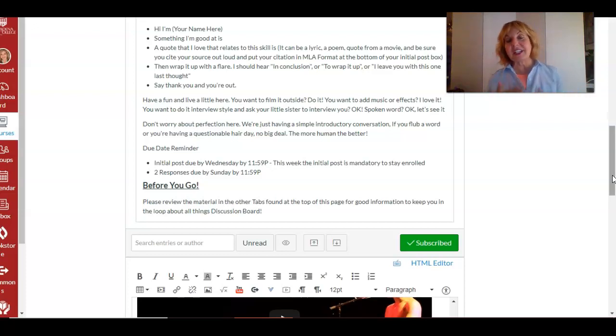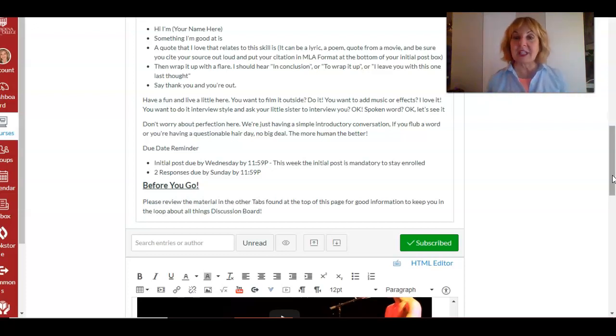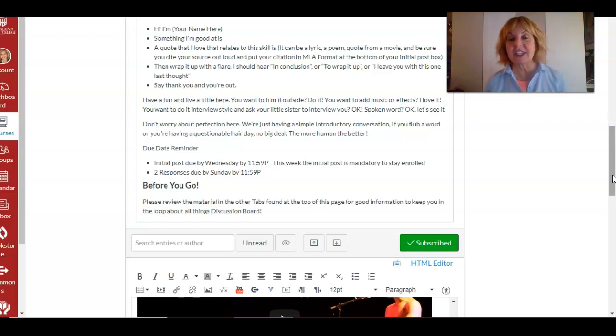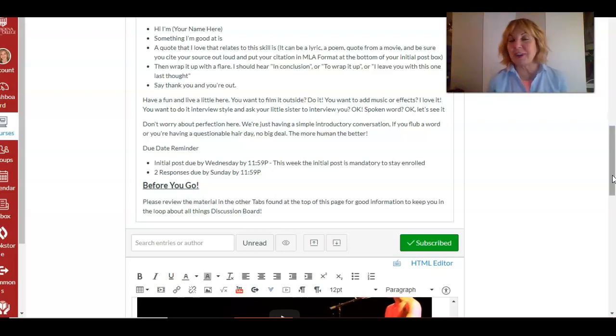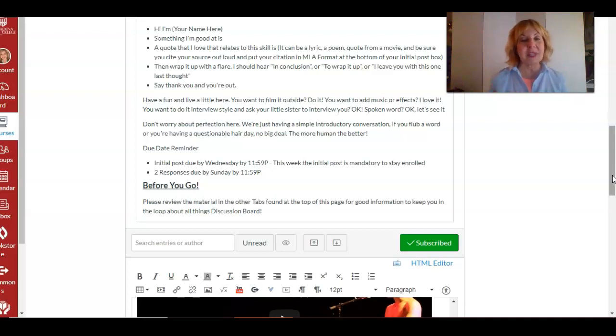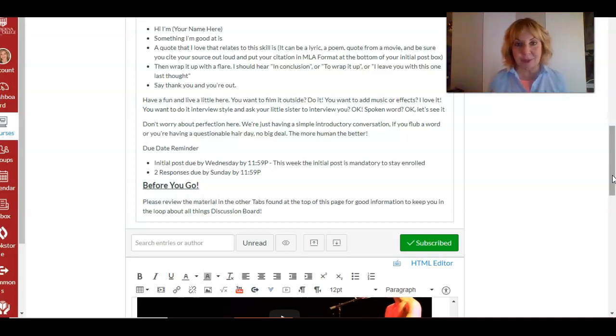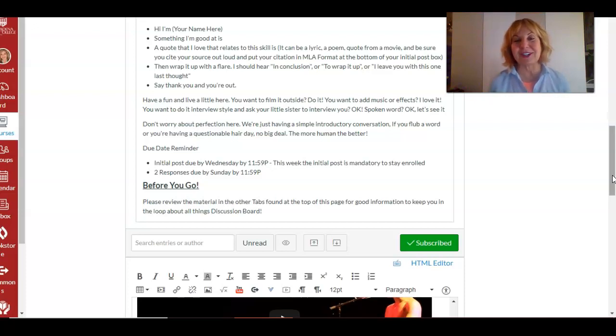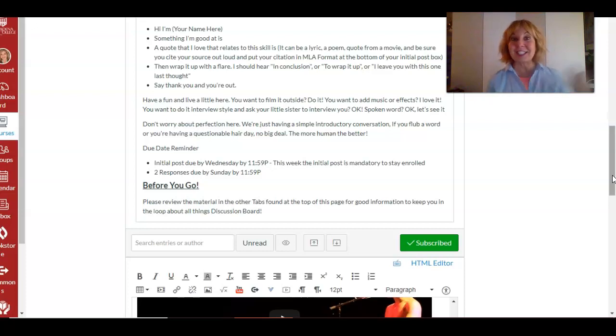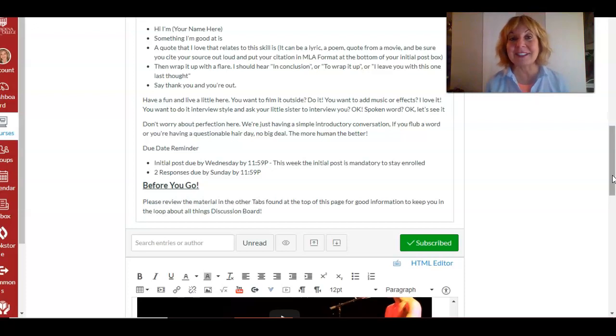So check that out. Get those check-in activities done, they're due by 11:59 on Wednesday in order to stay in the class, so it's really important you do it. Have some fun with this assignment. It's one to three minutes, it's two points, it's very simple. So just live a little. All right, have some fun with it. I'll see you online. Okay, bye everyone.